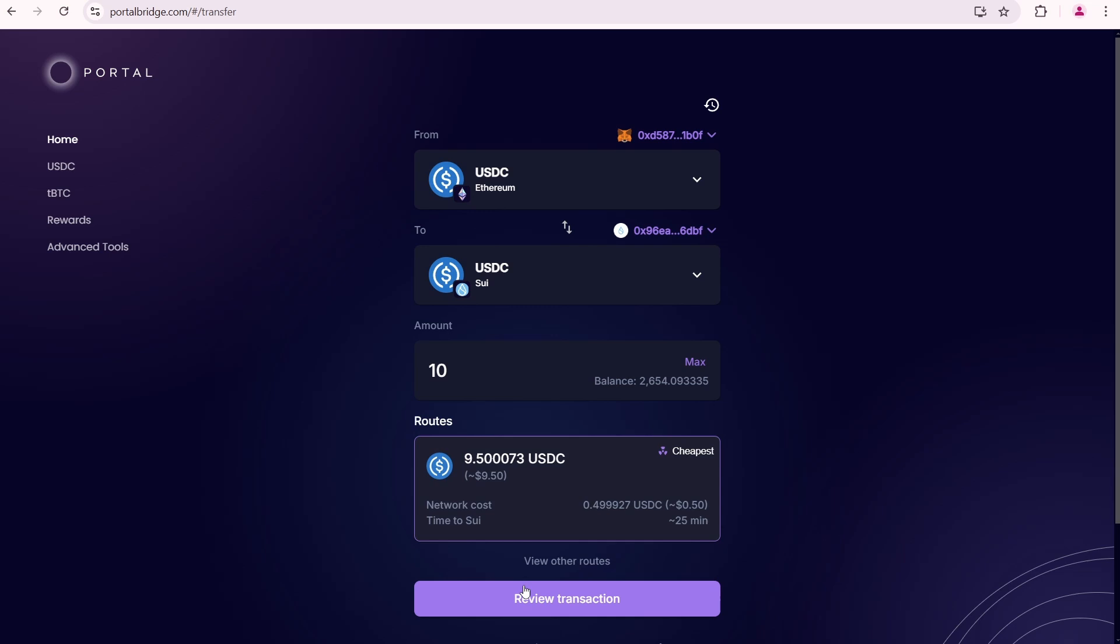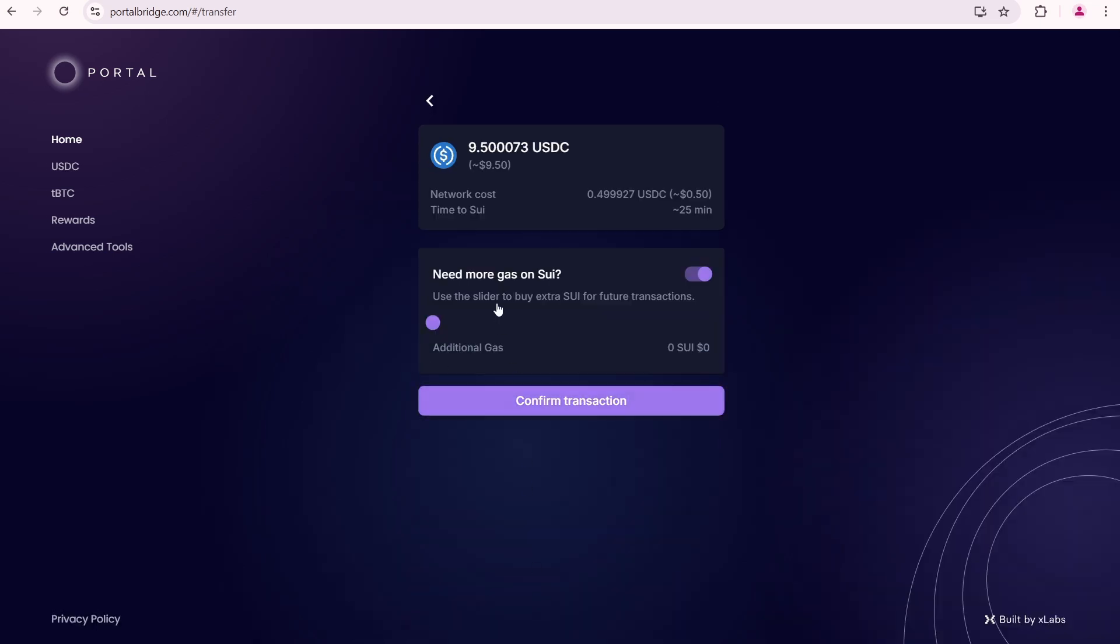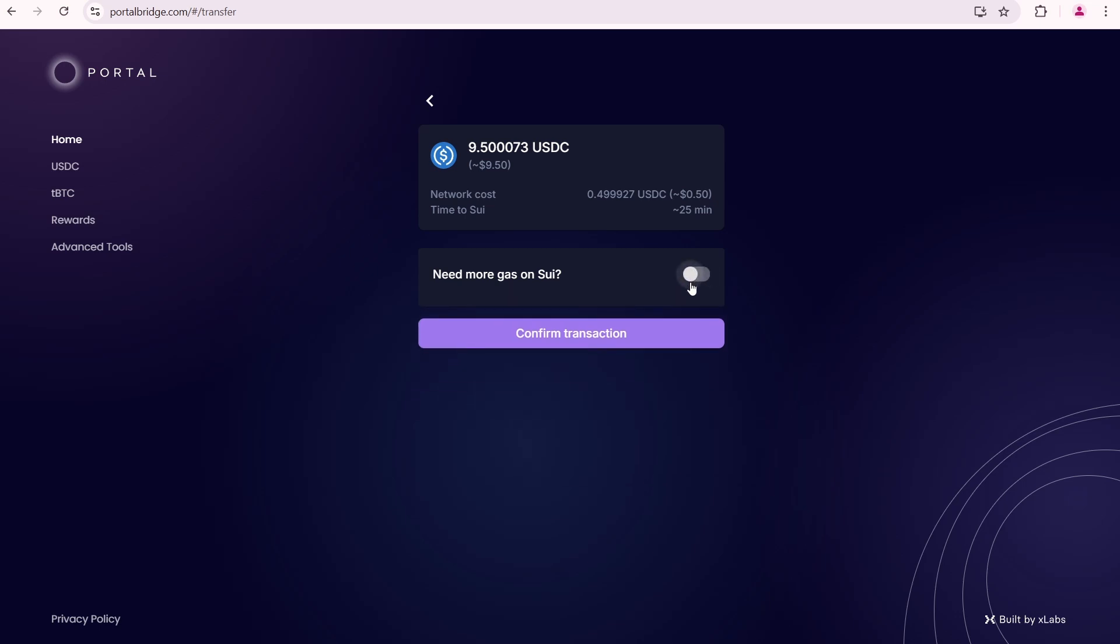I'm going to send 10 USDC. Here is one available route. It says I will receive 9.5 USDC because of a network cost of 0.5 USDC. Review transaction, need more gas on Sui. Use a slider to buy extra Sui for future transactions. I'm not going to use it right now. Confirm transaction.